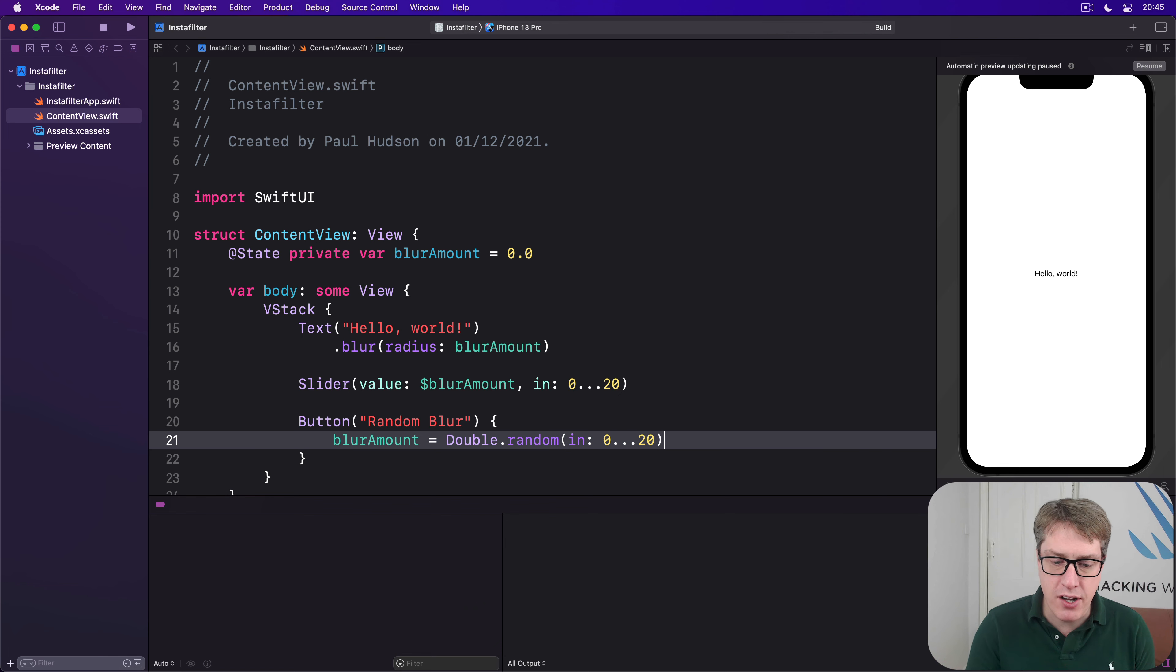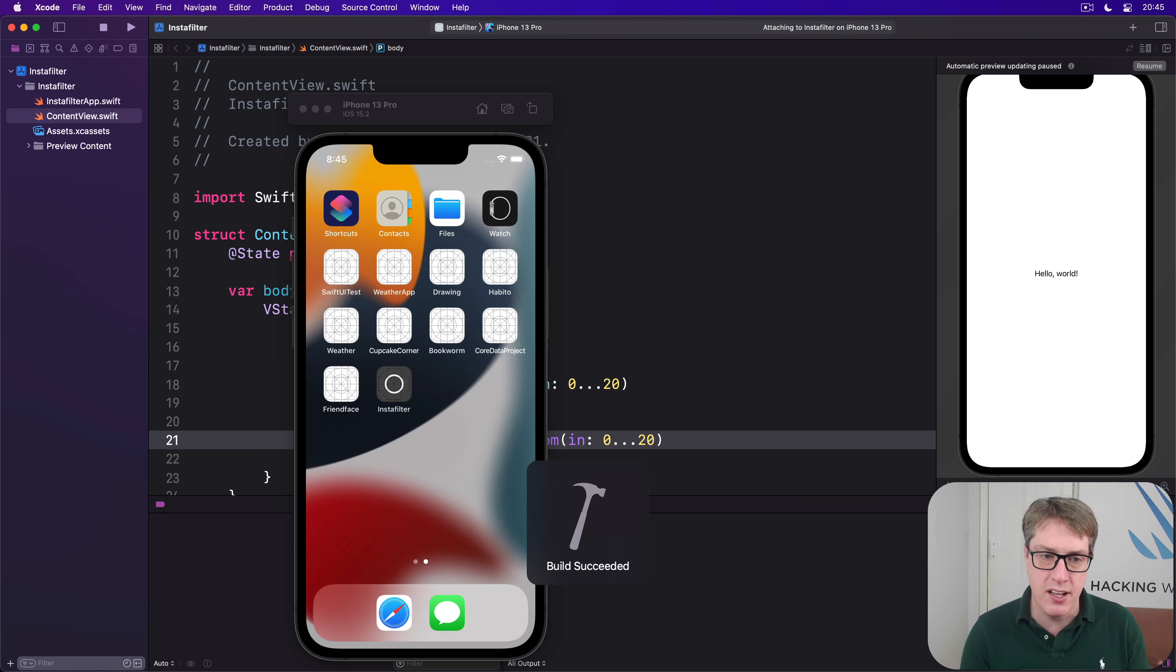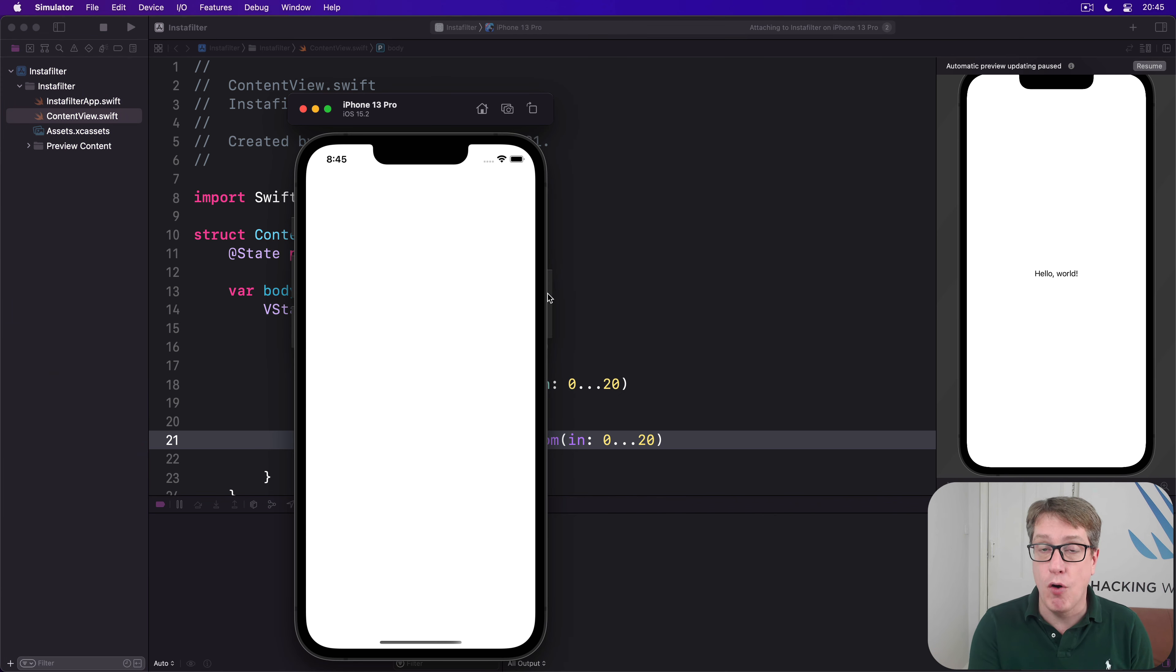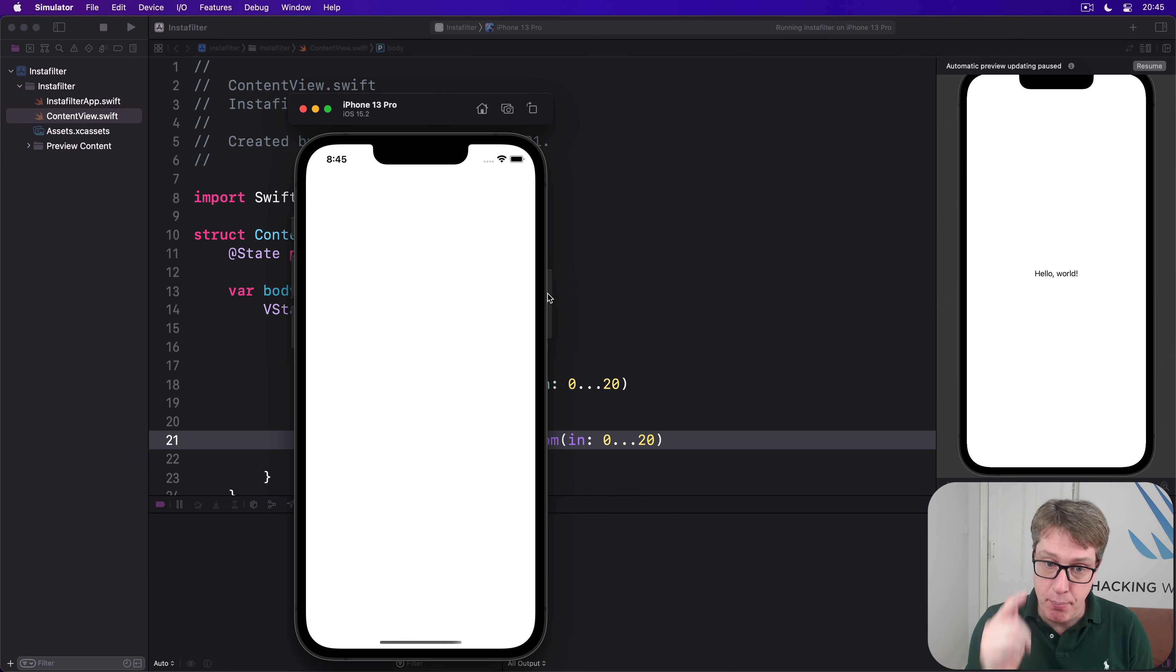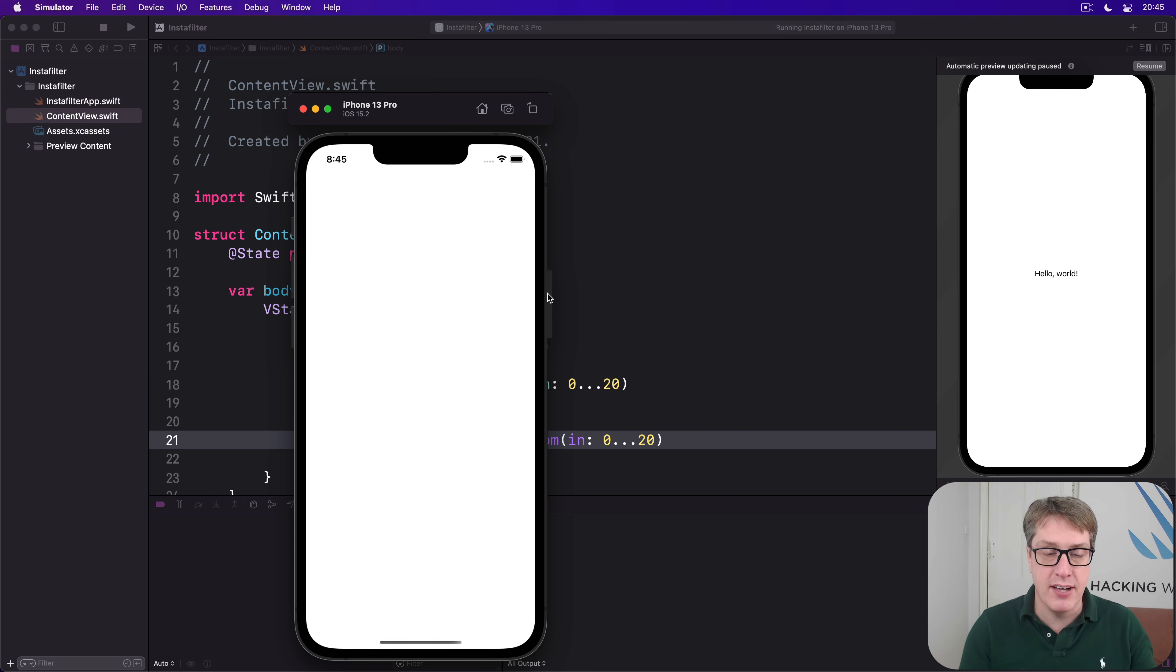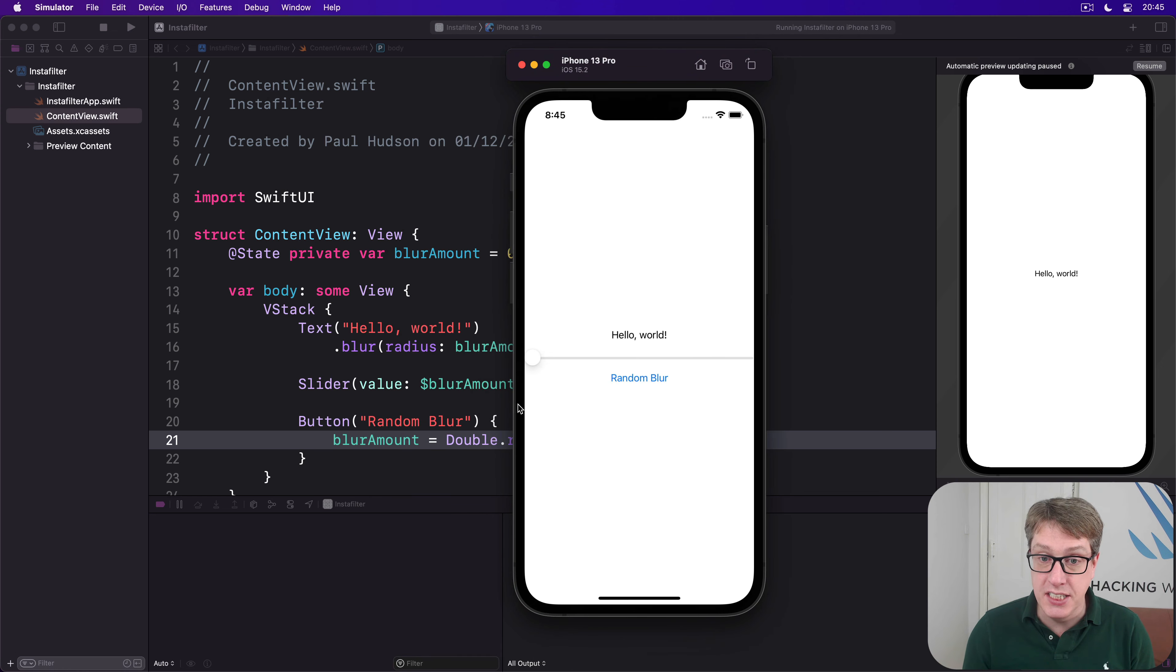Now when I run that code, we'll of course find that dragging the slider around will dynamically adjust the blur level of our text, but also pressing the button will choose a random blur level in the range of 0 through 20. So we'll get both an immediate tap plus a button press, and either way when it changes it'll update the UI straight away.